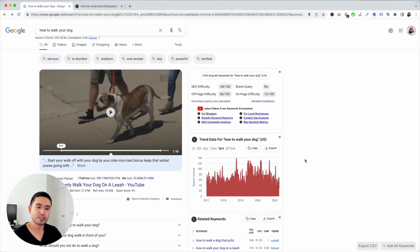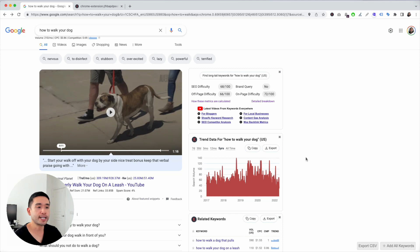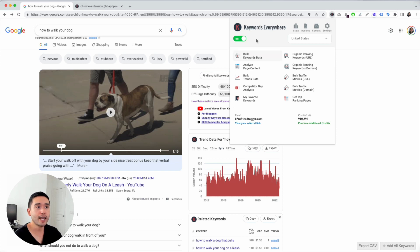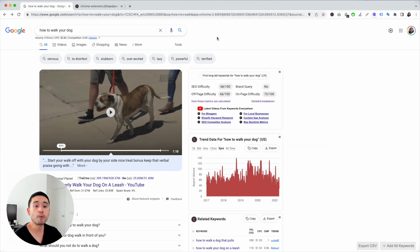This keyword research tutorial is, I think, the easiest way to find unlimited new keywords to target and write about. So to start, make sure you have the Keywords Everywhere extension installed and turned on, and make sure you purchase credits as well, because with credits, Keywords Everywhere will be able to show you the monthly search volume for the keywords that we will be researching.